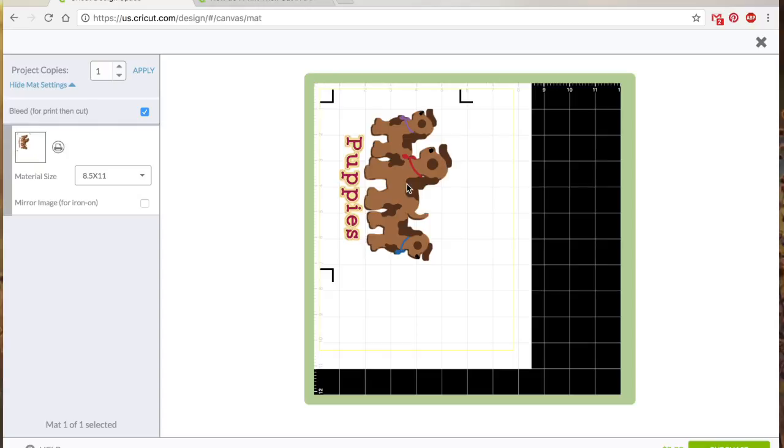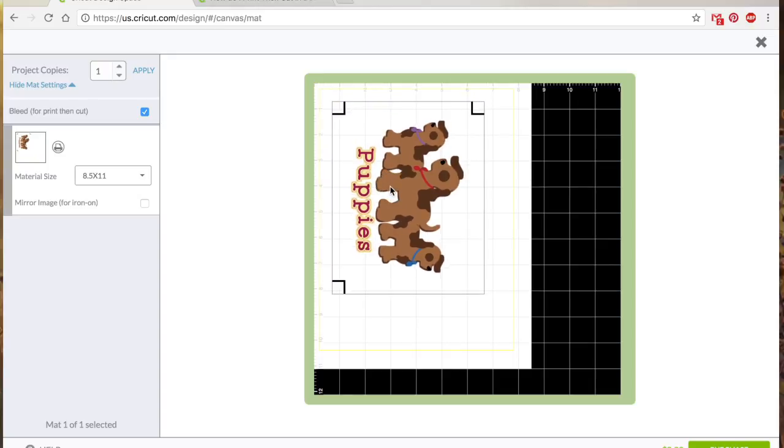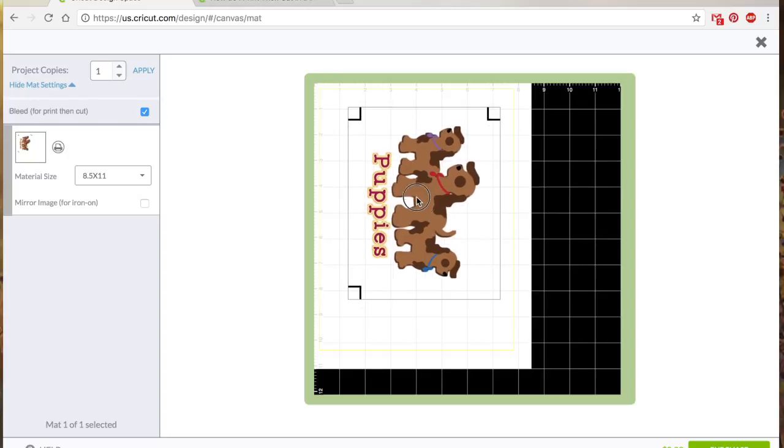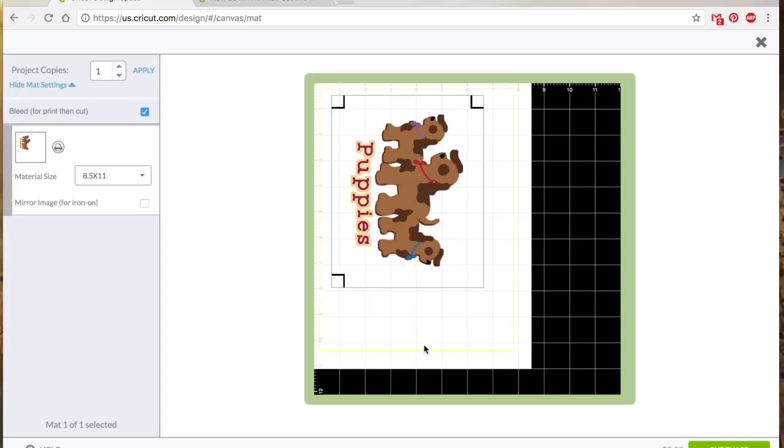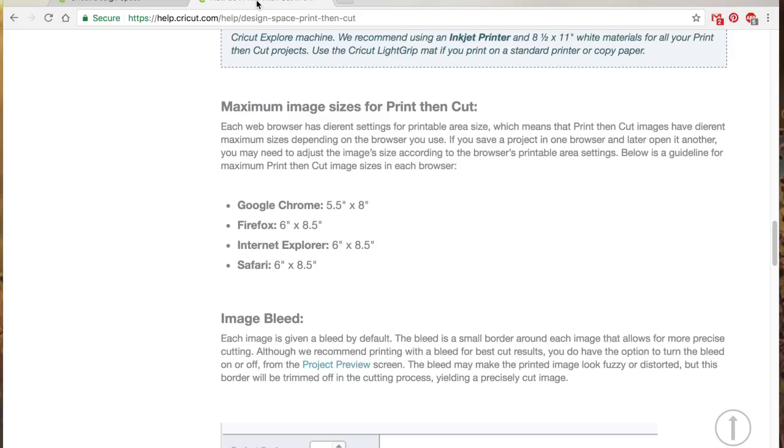And the other thing, and this kind of varies from browser to browser—like I'm in Google Chrome right now—the size of the area that it'll allow you to print then cut, see if I move this around, you'll see like the little boxes around it. It's actually smaller than what the material size is. Google Chrome will only allow you to do, I want to say it's 5.5 by 8. I've got pulled up back here. Yeah, Google Chrome, their printable area is 5.5 by 8. Firefox, Internet Explorer, and Safari all have 6 by 8.5, so they give you a little bit more cushion.